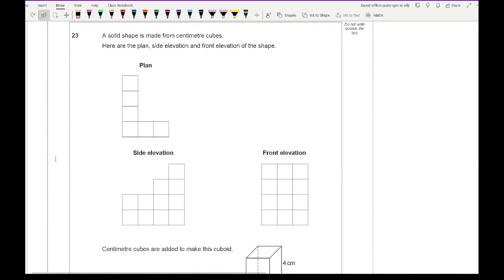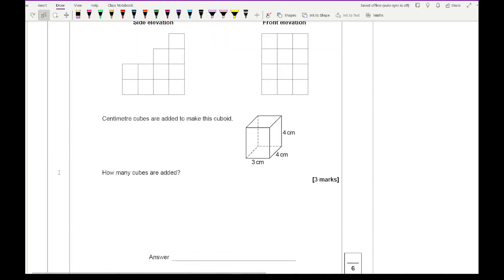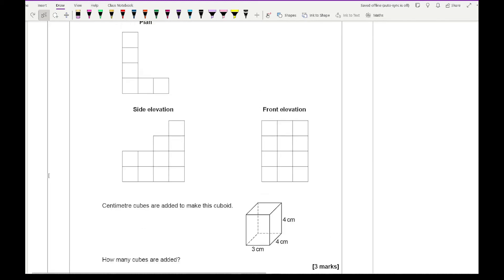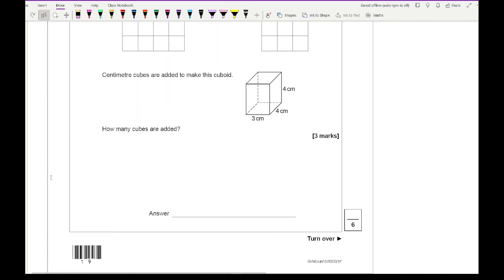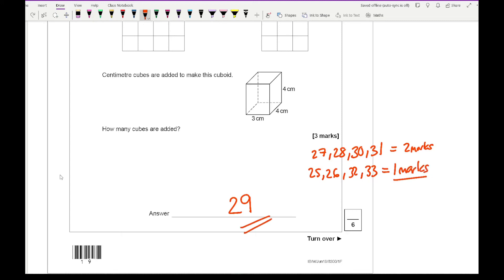Question 23: a solid shape is made from centimetre cubes, given its plan, side elevation, and front elevation. Cubes are added to make a cuboid — how many cubes are added? The answer is 29 cubes. If you wrote 27, 28, 30, or 31 you get two marks; if you wrote 25, 26, 32, or 33 you get one of the three marks.